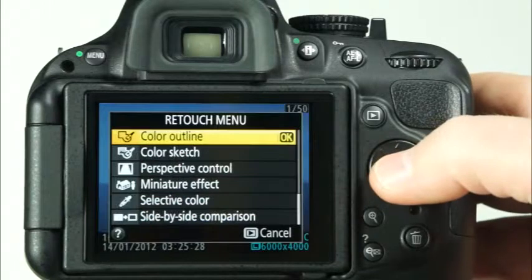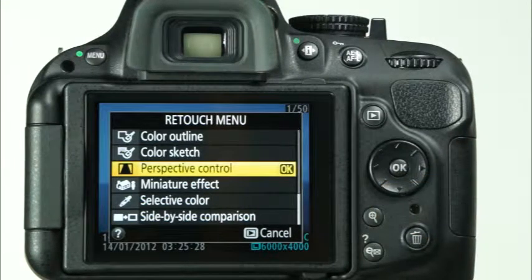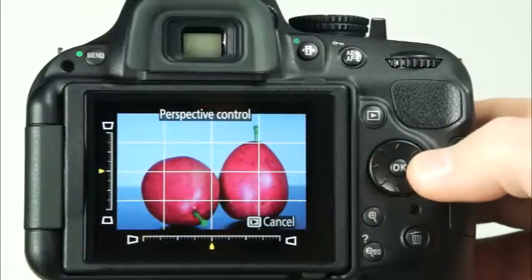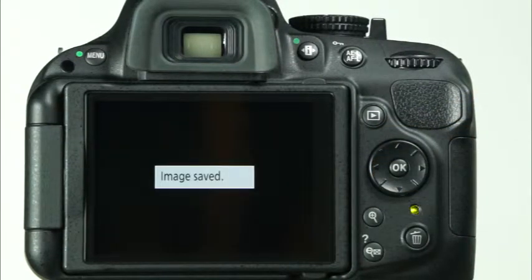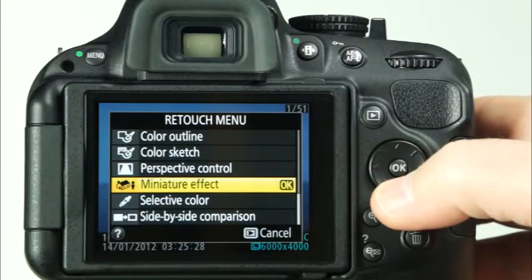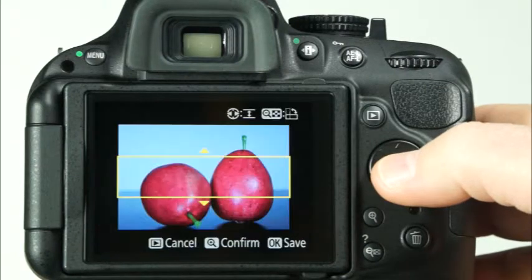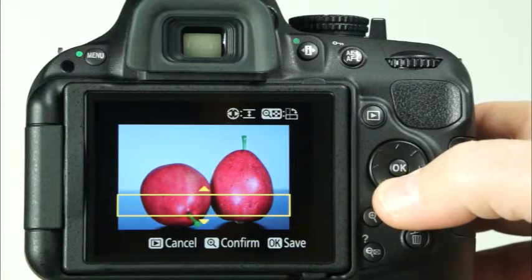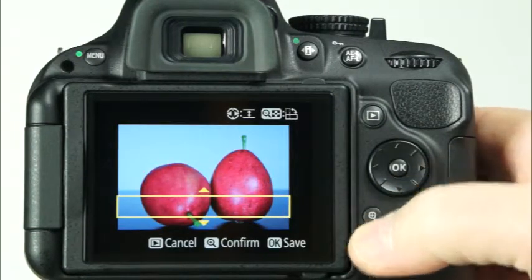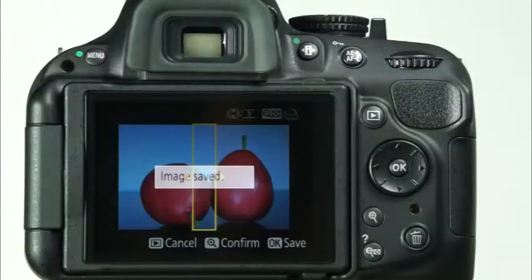The color outline and color sketch options will allow you to create interesting and artistic effects with your photos. Similar to Distortion Control, the Perspective Control feature will help you to reduce the distortion that is often caused when photos of architecture are taken from a low viewpoint. You can use the up, down, left, and right arrows on the multi-selector to make adjustments to the Perspective Distortion, and press OK to save a copy of the adjusted image. The miniature effect will allow you to create images with similar effects to photos that are commonly created with tilt-shift lenses. Use the sides of the multi-selector to choose the size of the field of focus, and use the top and bottom to choose the area of focus. You can press the zoom out button to change the direction of the field of focus. To see a preview of the effect, press and hold the zoom in button. When you're satisfied with the changes, press the OK button to save the image to the memory card.